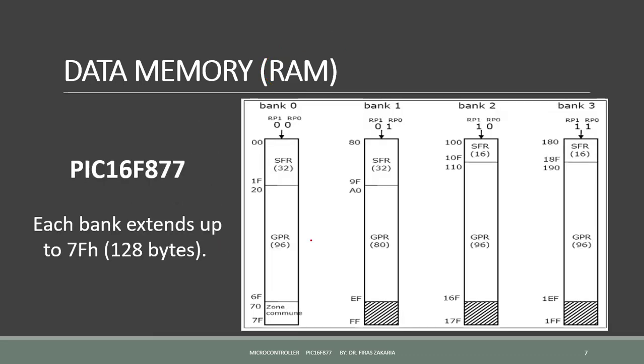The PIC16F877 has four banks: Bank 0, Bank 1, Bank 2, and Bank 3. Each bank extends up to 128 bytes.